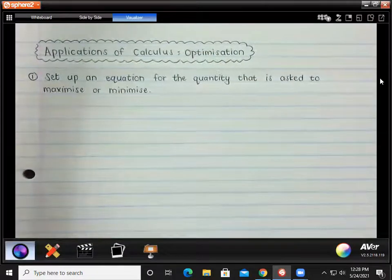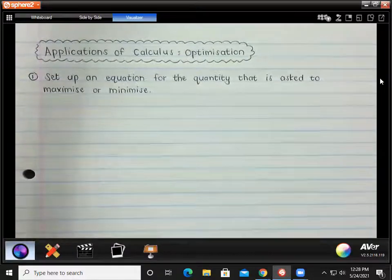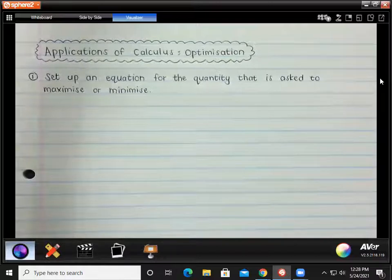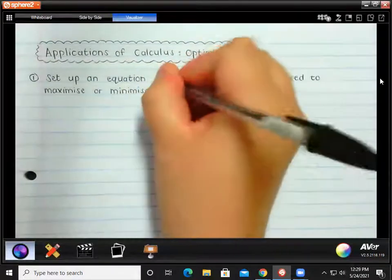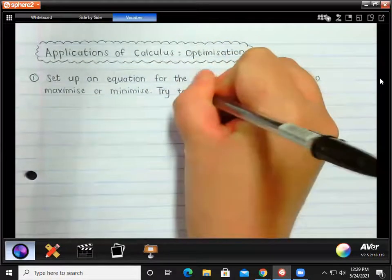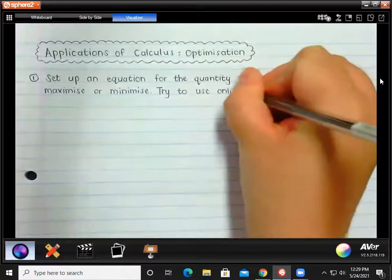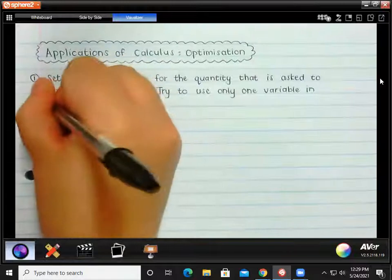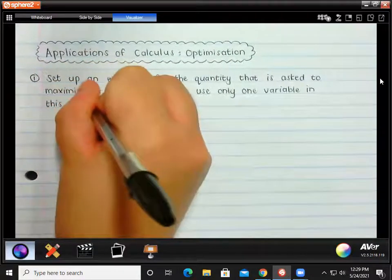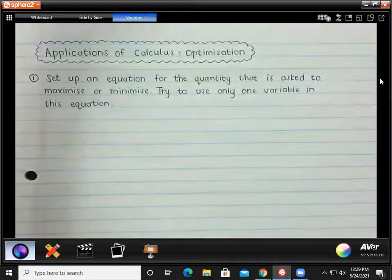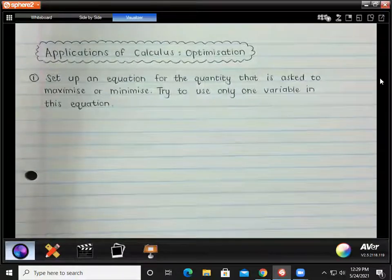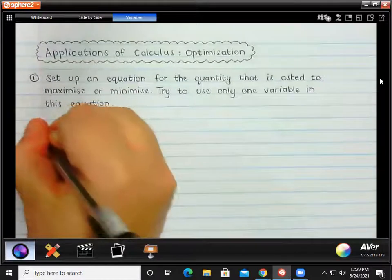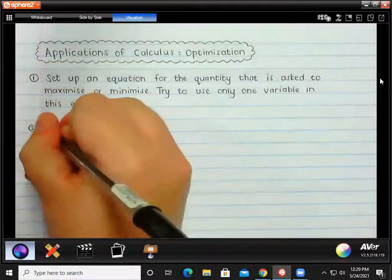That's the word problem part — setting up an equation using whatever information is given. What's important is that we work with this equation and sometimes manipulate it so that we only have one variable. Try to use only one variable in this equation. Sometimes it will be as simple as rearranging it so that one specific thing is the subject. Then the second step is to find the derivative of this equation.